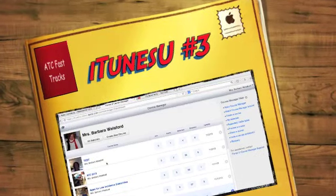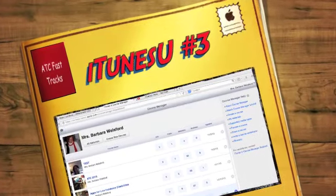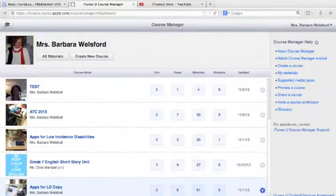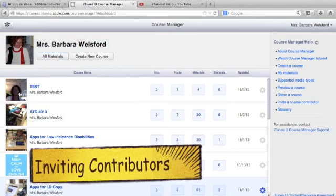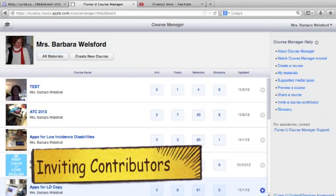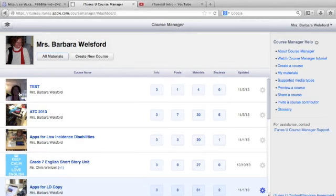How to invite other instructors to contribute to the course that you've just developed, and also how to share your course and invite students to participate.